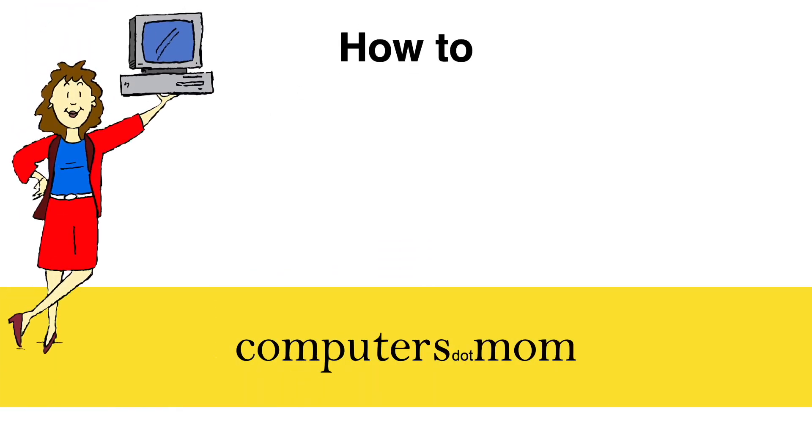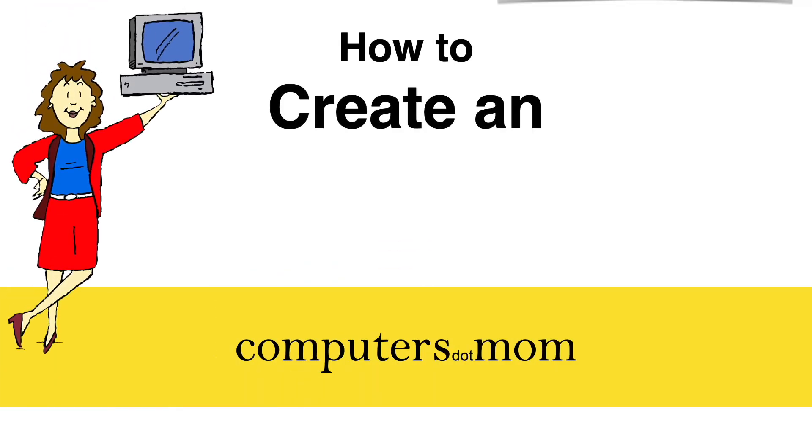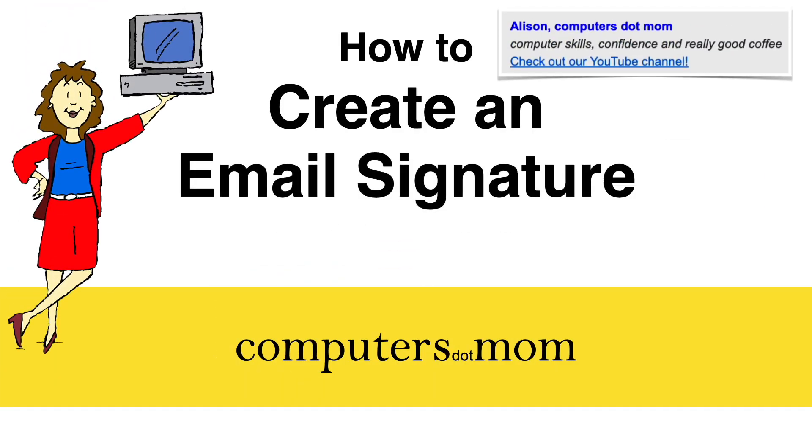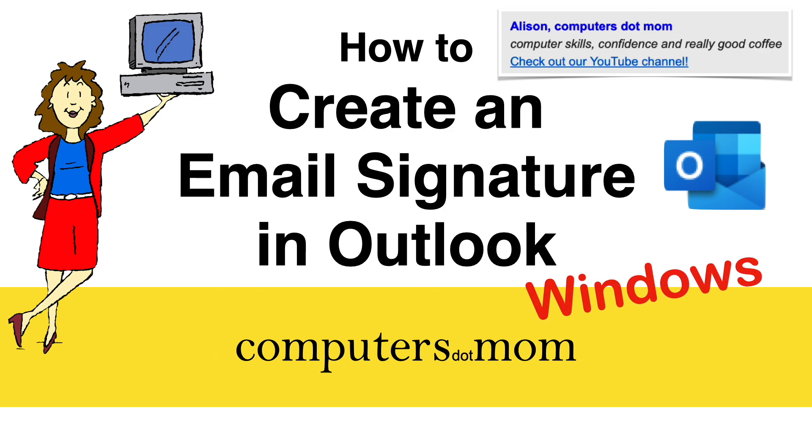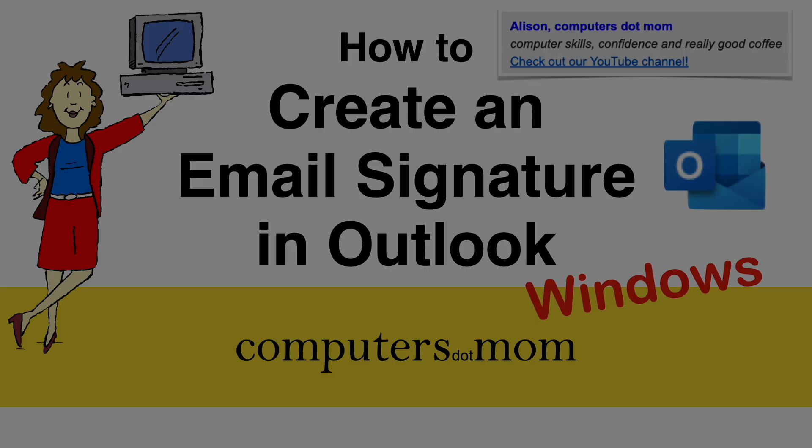Hey, it's Allison from Computers.Mom, and this quick video will show you how to add an email signature, or several if you want, in Outlook for Windows.